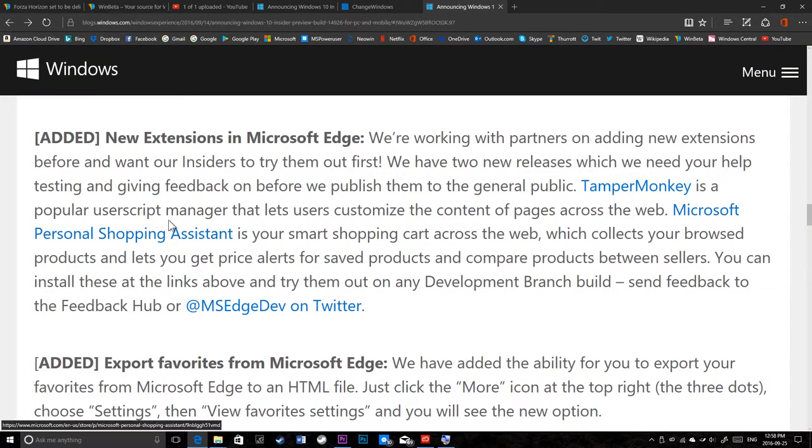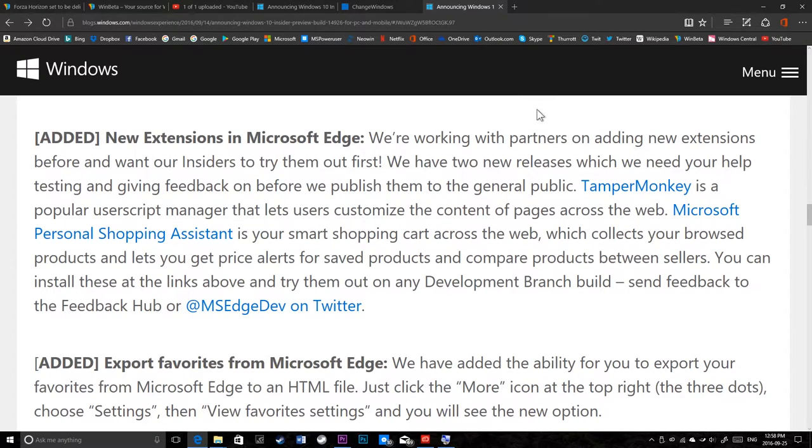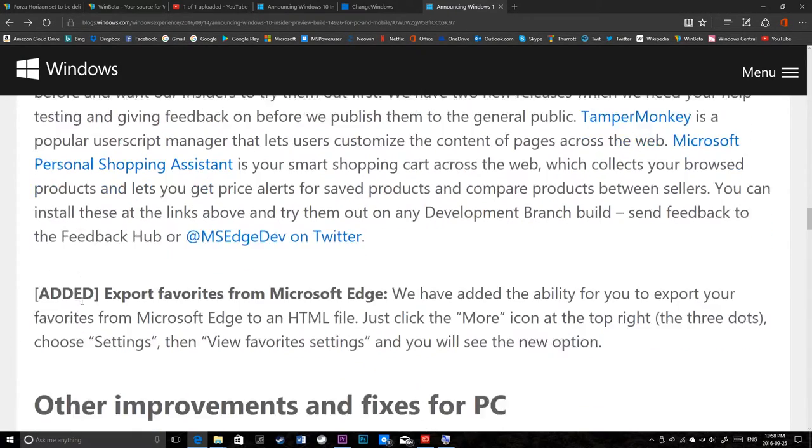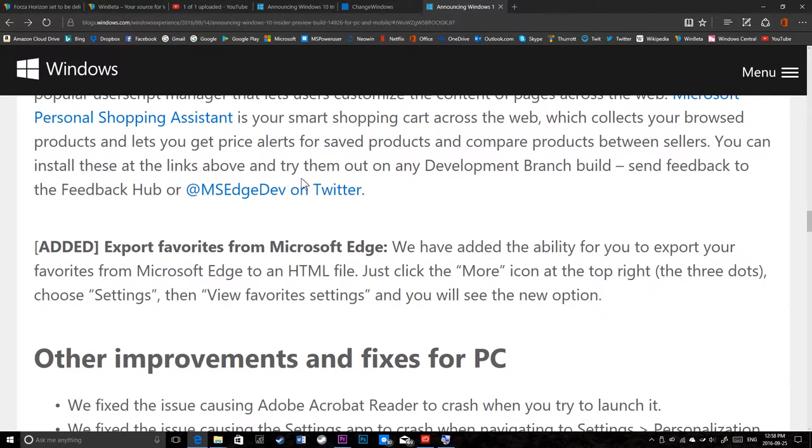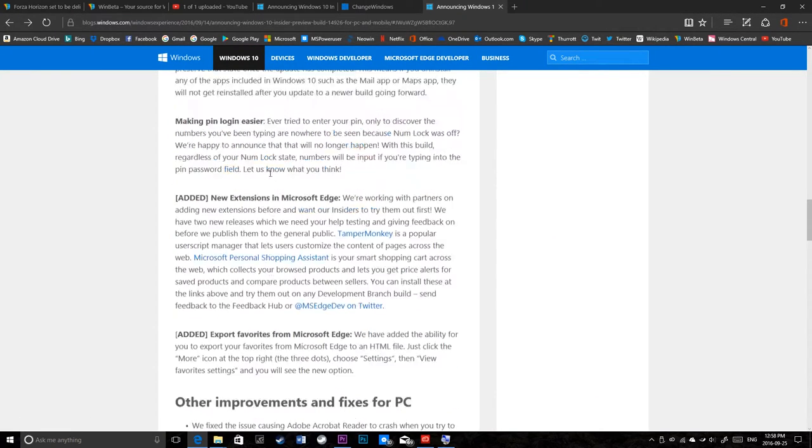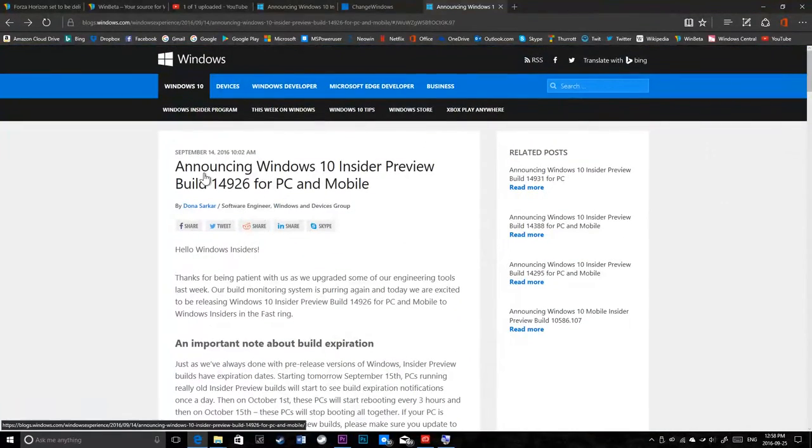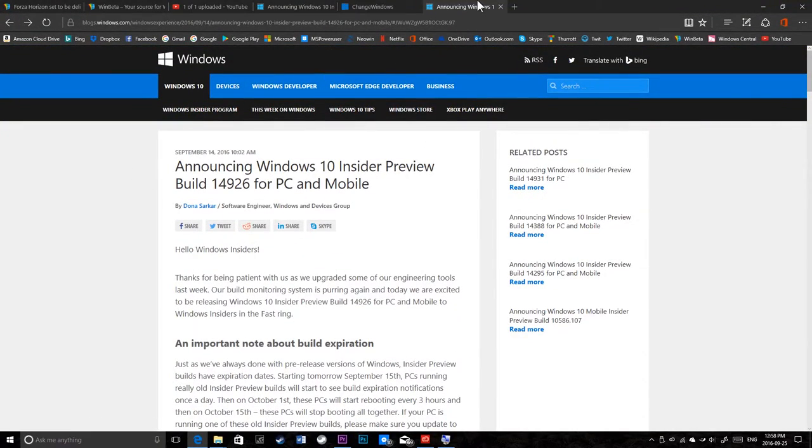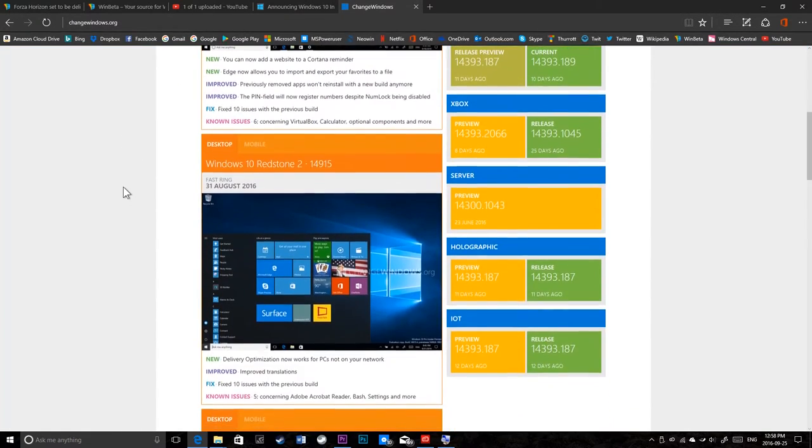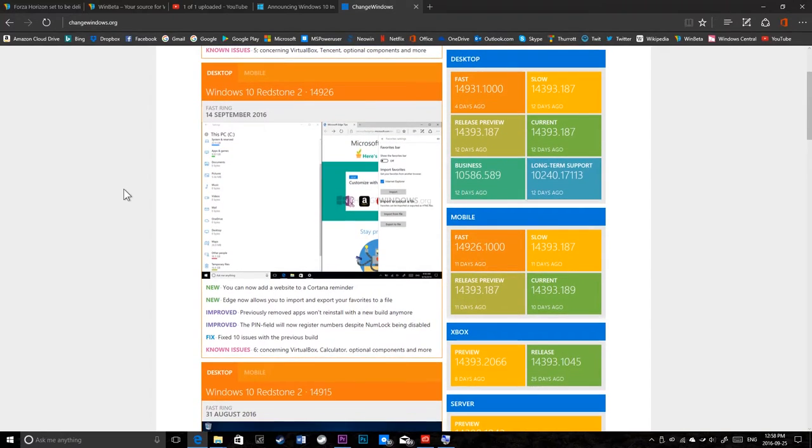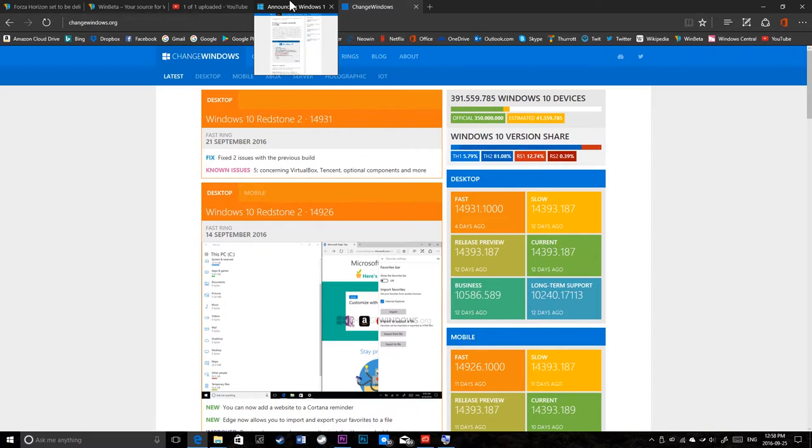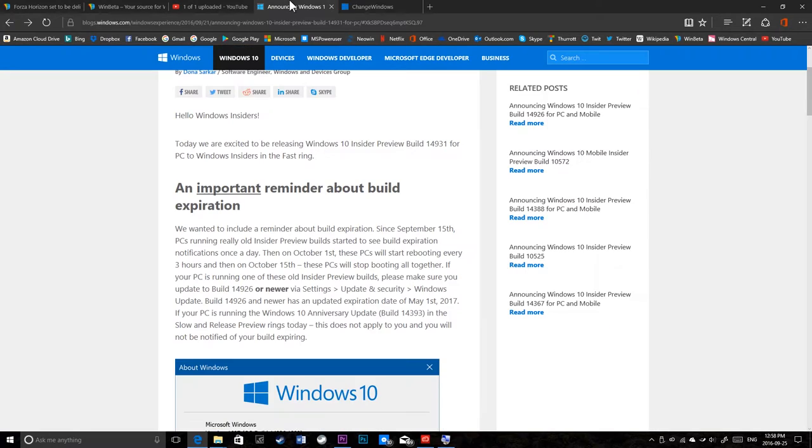Let's see. I thought there were some more. We're working with partners on having extensions out and having the insiders try them out before it's released to public. They have Tamper Monkey and we have a personal shopping assistant. We talked about the export thing. That was in the last build, build 14926, but since I didn't talk about it in my previous video, I decided to give this a mention. Now, this video on the other hand, this is changewindows.org. If you want a good website to see track changes from build to build, go to changewindows.org. I love this website. It's really good.